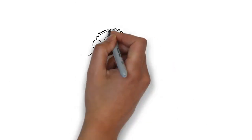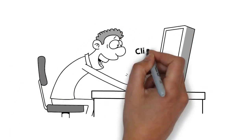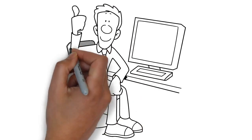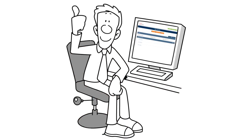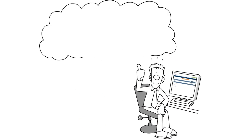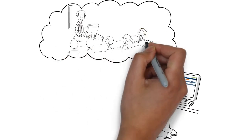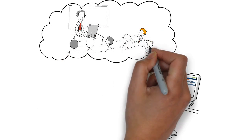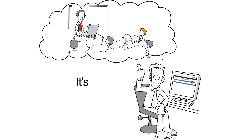To get started, simply visit www.accordenglish.com.au to enroll for your course. Then log into your student portal to view your course calendar and start attending classes with a real online trainer at your own convenience. It's that simple.